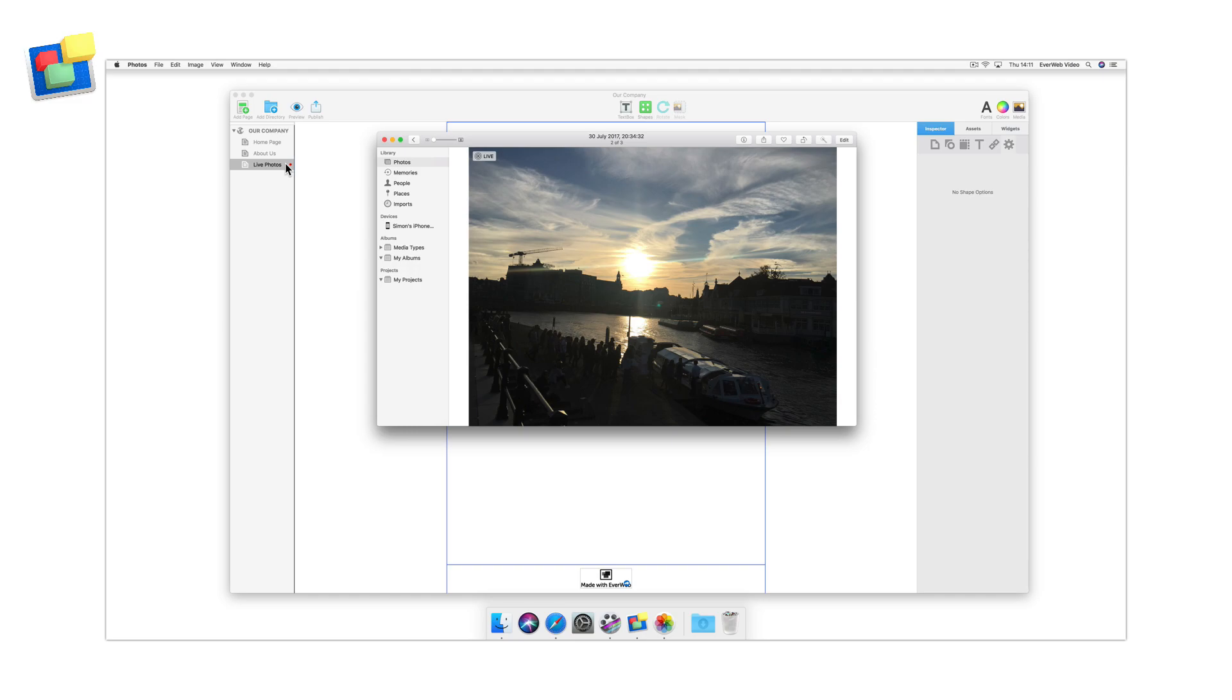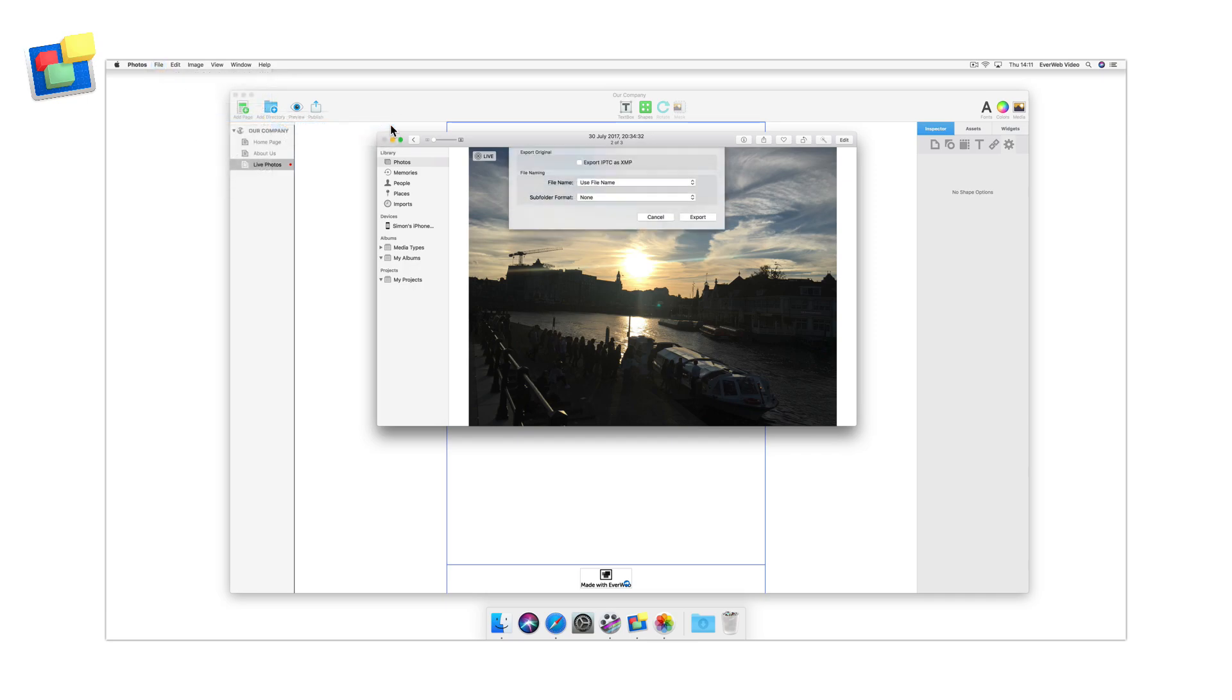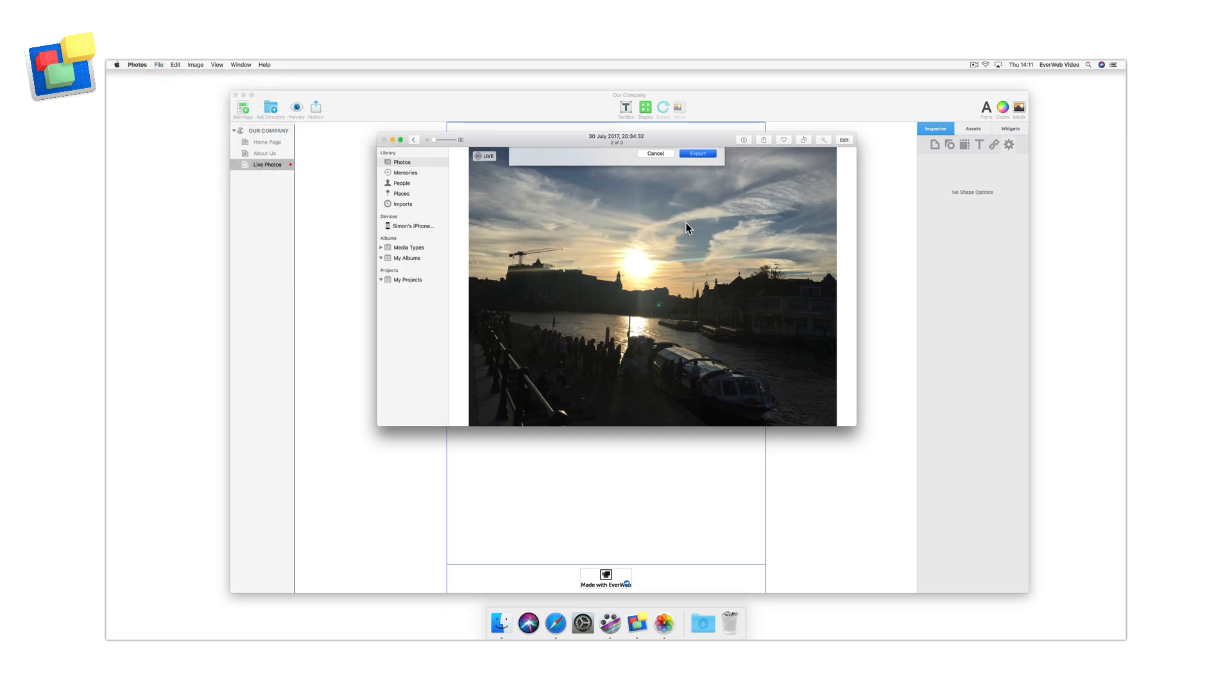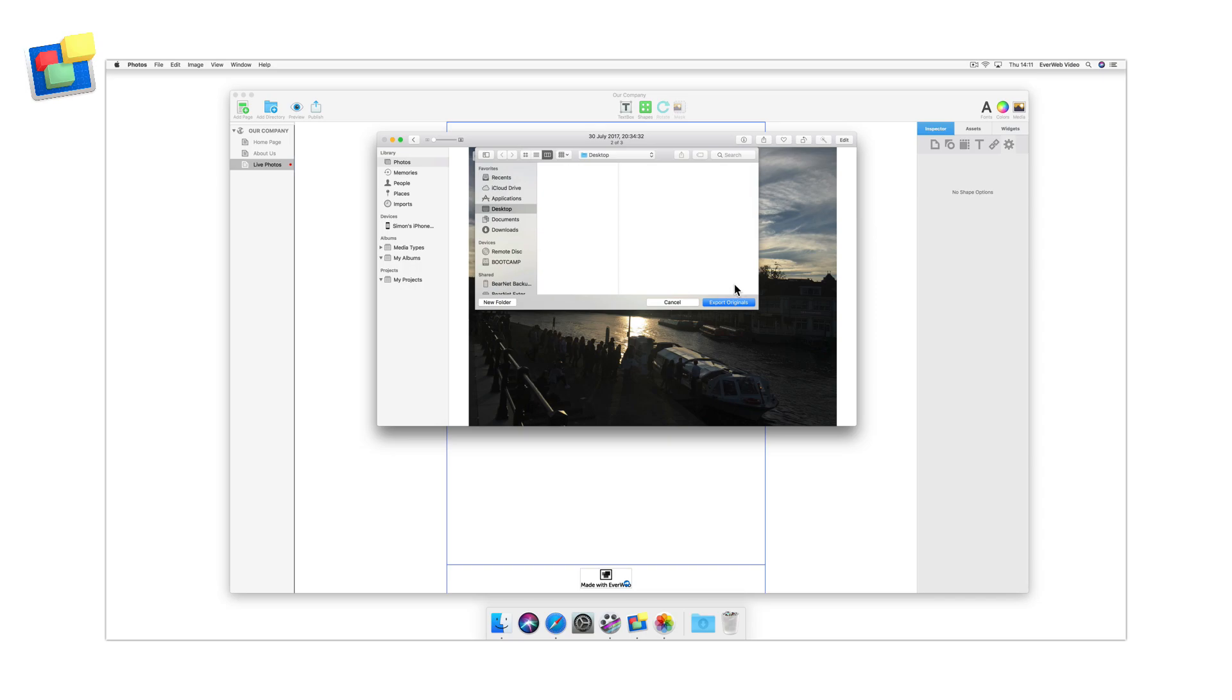Next, select the photo you want to use in the Photos app on your Mac. From the menu, select File Export Unmodified Original. This will create two files: an image file with a .jpg extension and a video file which has a .mov extension.